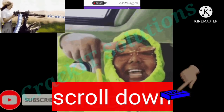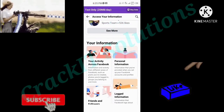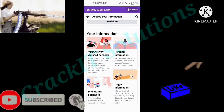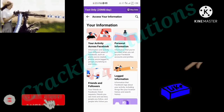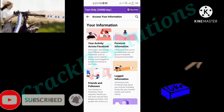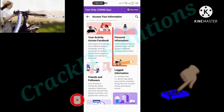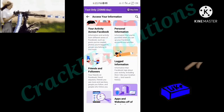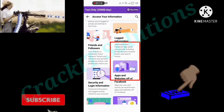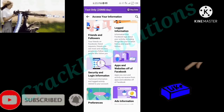Then scroll down again to where you find Personal Information. You're going to find your information listed: the first one is Activity Across Facebook, second is Personal Information, third is Friends and Followers, fourth is Logged Information, fifth is Security and Login Information, and so on.